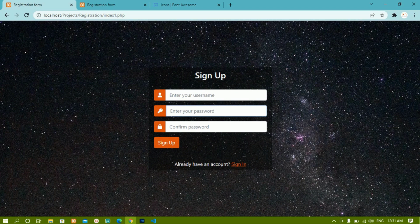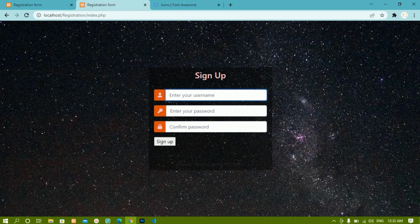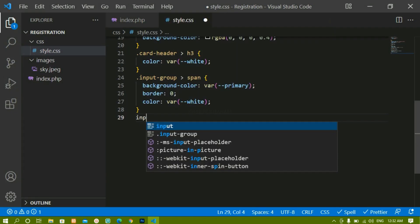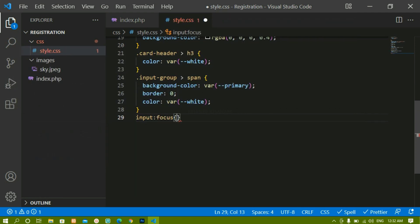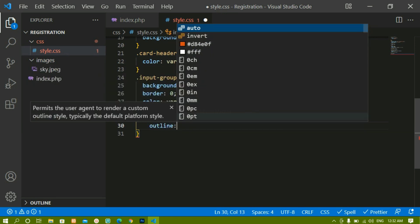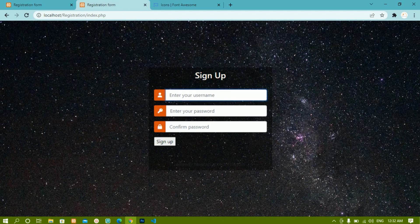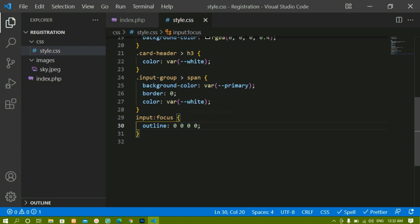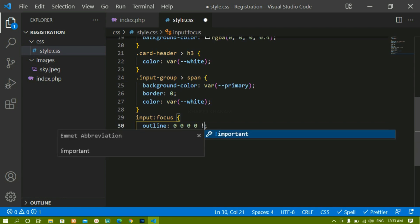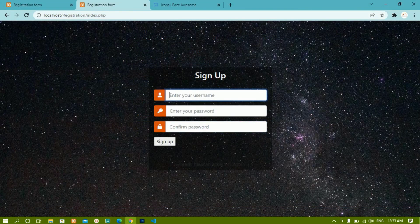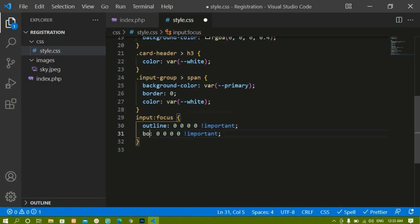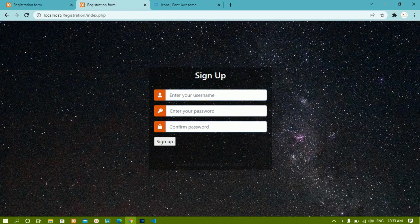When I click on the input field I'm getting an outline and box-shadow that I don't want. To remove them I'll write an input:focus rule, set outline: 0 0 0 0 !important — the !important is needed because Bootstrap's styles have higher priority. I'll also copy the same rule and write box-shadow: 0 0 0 0 !important. After refreshing, clicking the input shows no outline and no box-shadow.